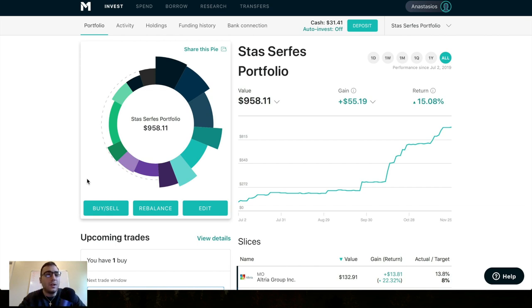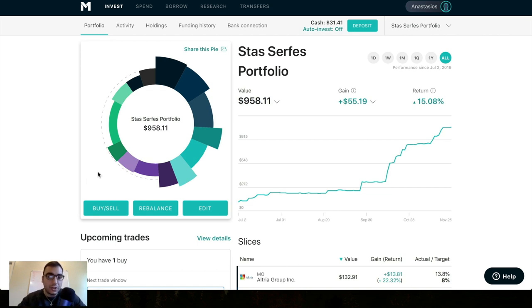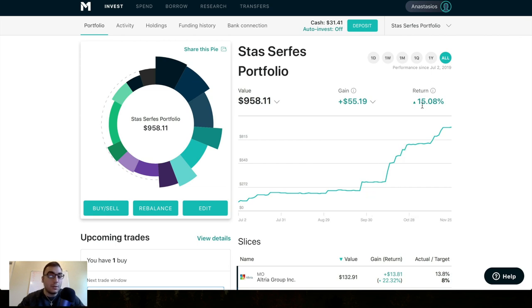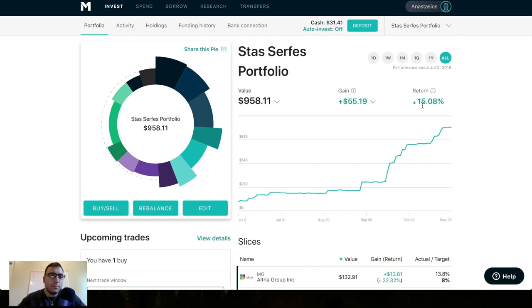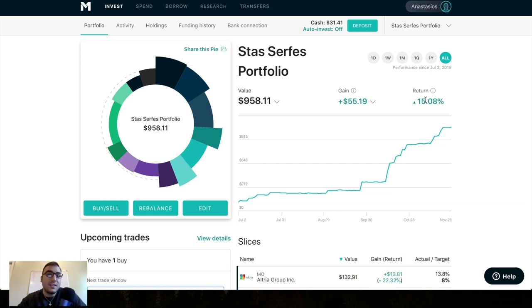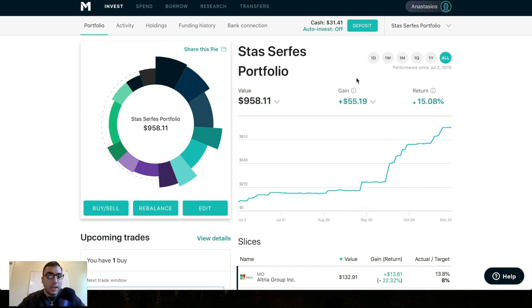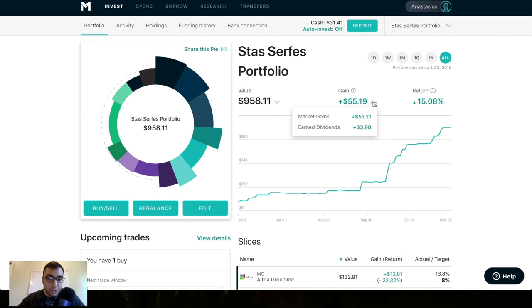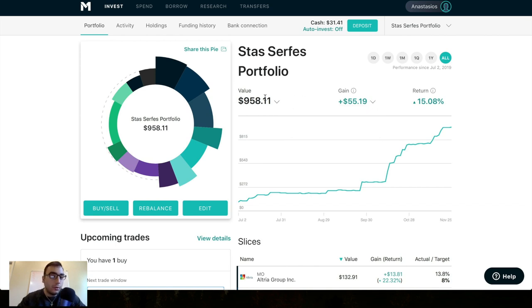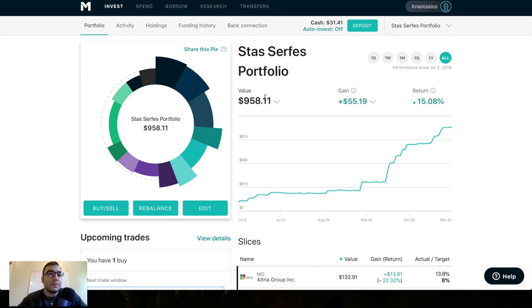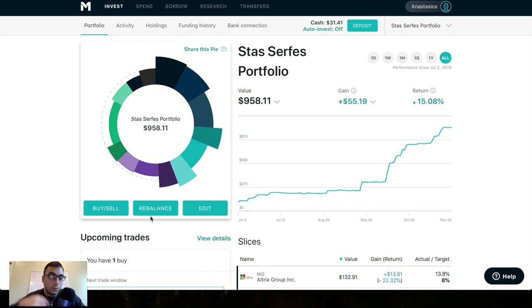Last time I reviewed my portfolio I think I had about 700 bucks in it so since then I've added about $200 in cash and the return that we've been seeing in the portfolio has continued to go up. Last video I think the portfolio was up 11%, now it's up 15% since its inception which was on the 2nd of July. My total gain right now on the portfolio is 55 bucks, that's really just $3.98 from dividends and $51 being for market gains and the value of the portfolio as you guys can see right here is $958.11 right now and I actually have 30 bucks in cash with one upcoming trade which we'll detail here in a couple of minutes.